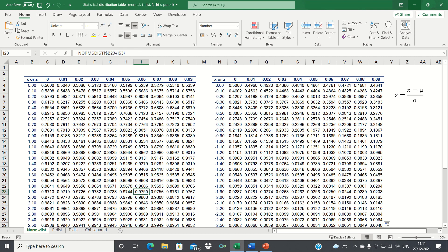Equally, if you calculate a z-score of, say, 1.1, then you would look for 1.1 on the vertical axis and 0 on the horizontal axis, and you would find 0.8643.